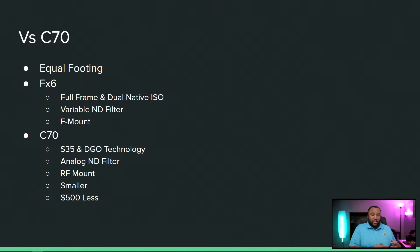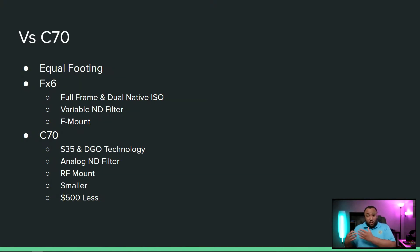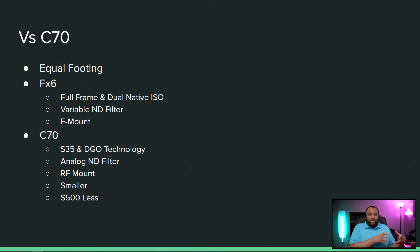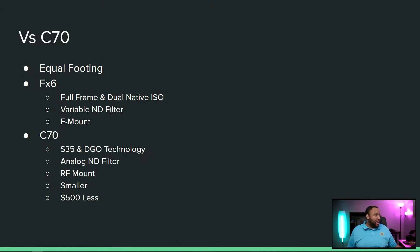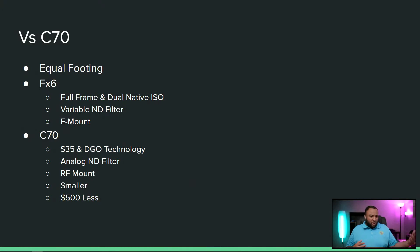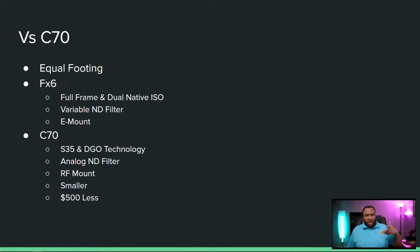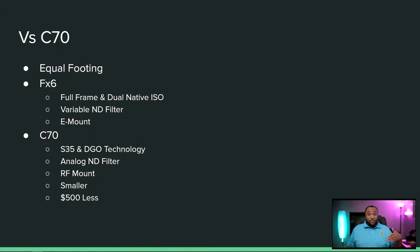It really comes down to are you committed to the Sony E-mount system, or if you want to look elsewhere in terms of glass. I also have to say they're also kind of dated at this point because a lot of the glass that came out from Sony was designed for 4K, but now everything's pushing with higher resolutions.